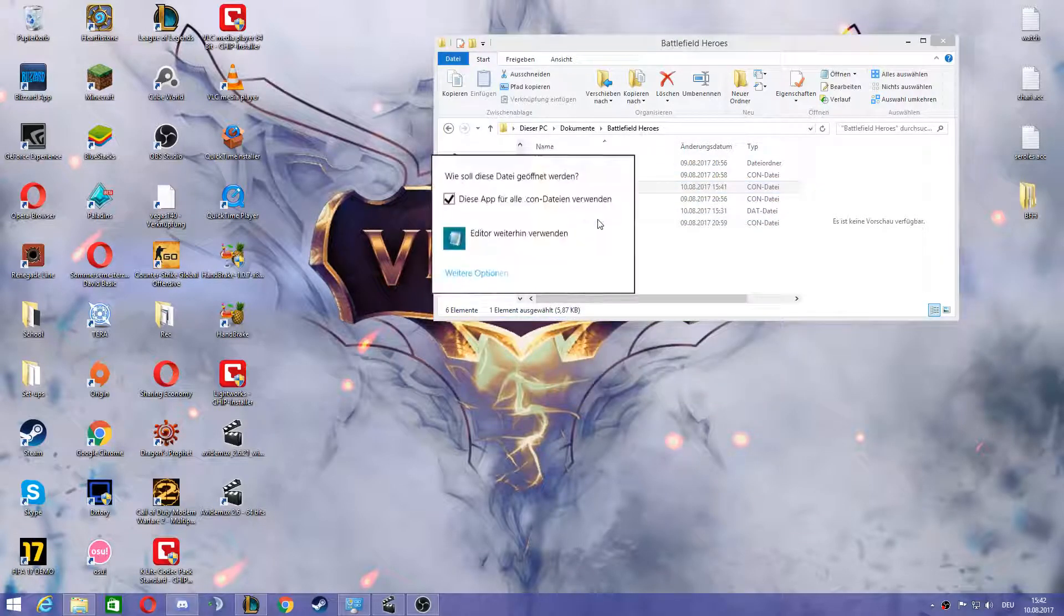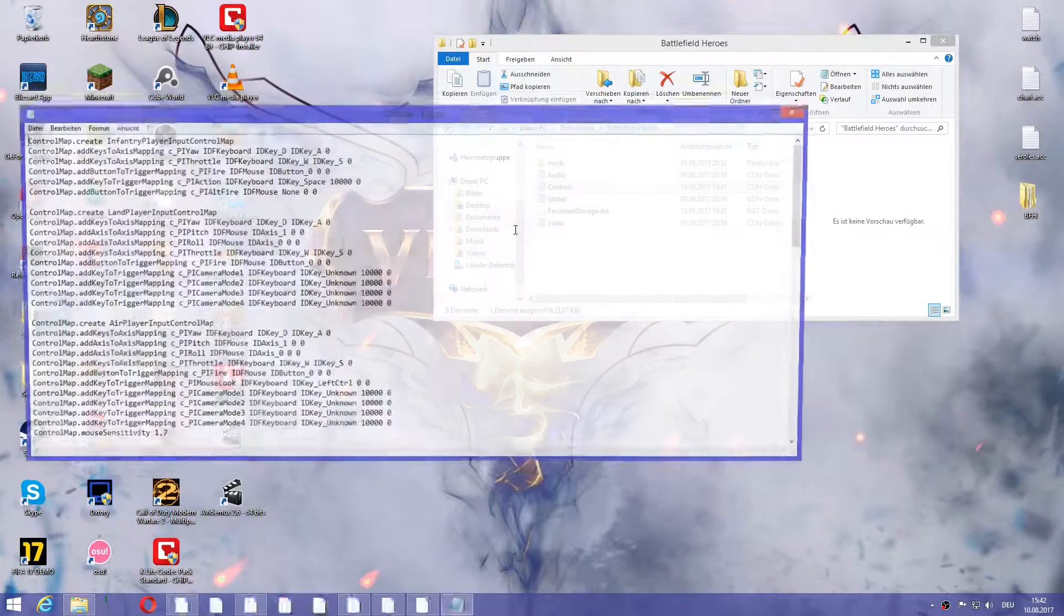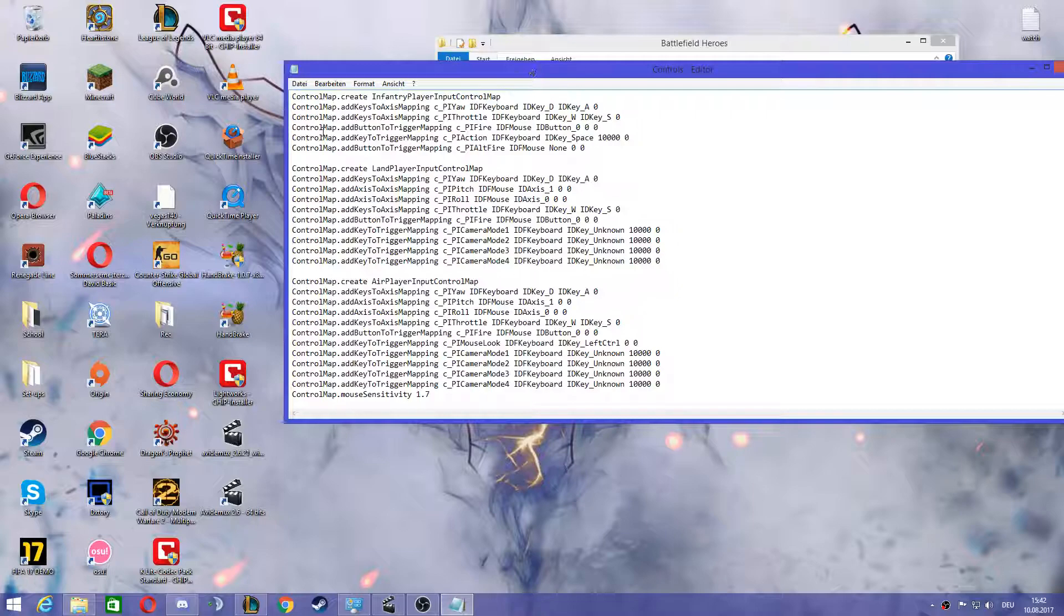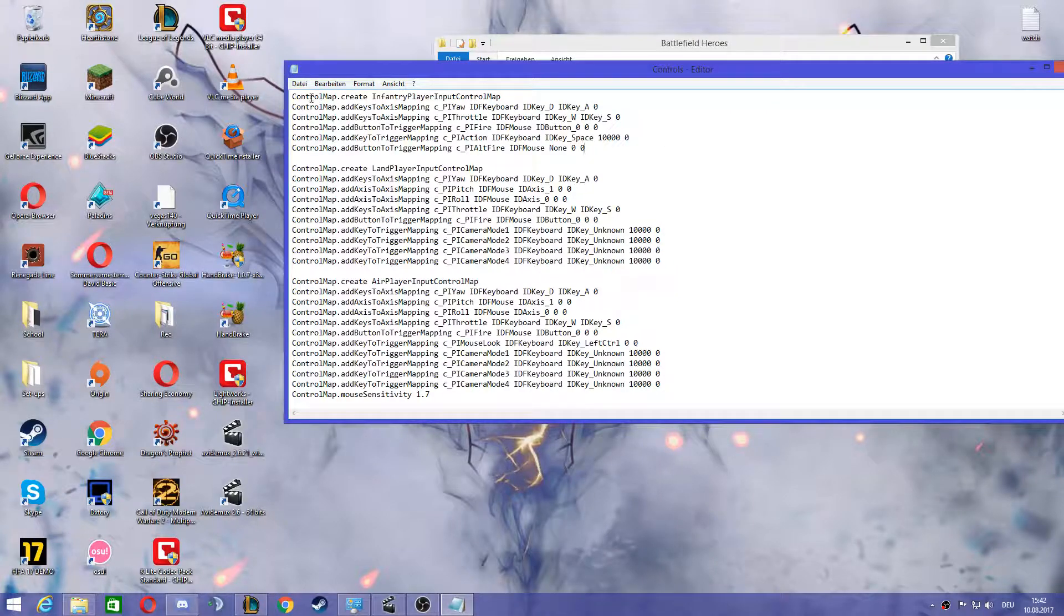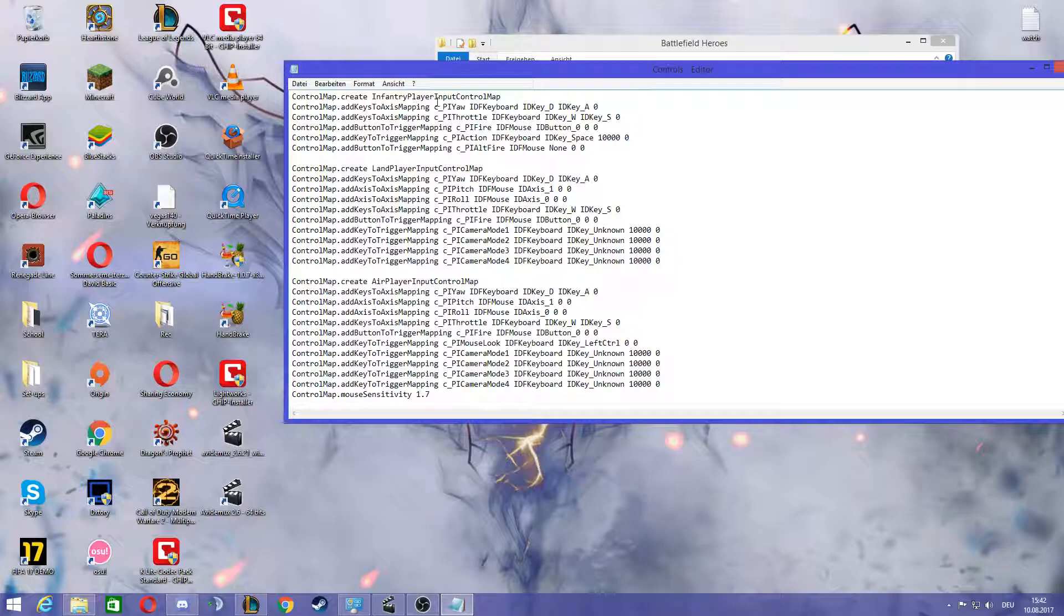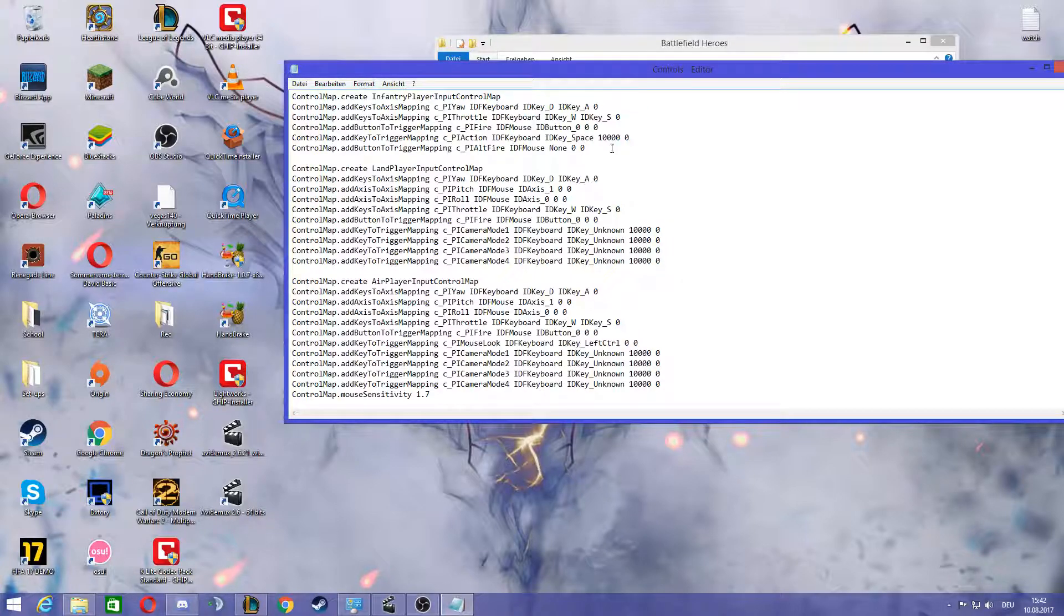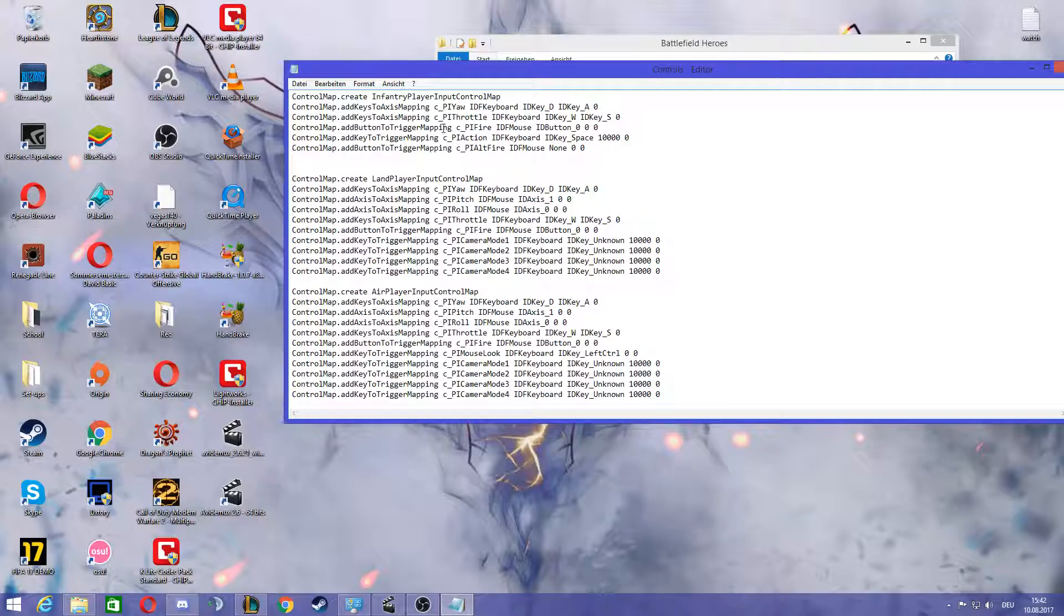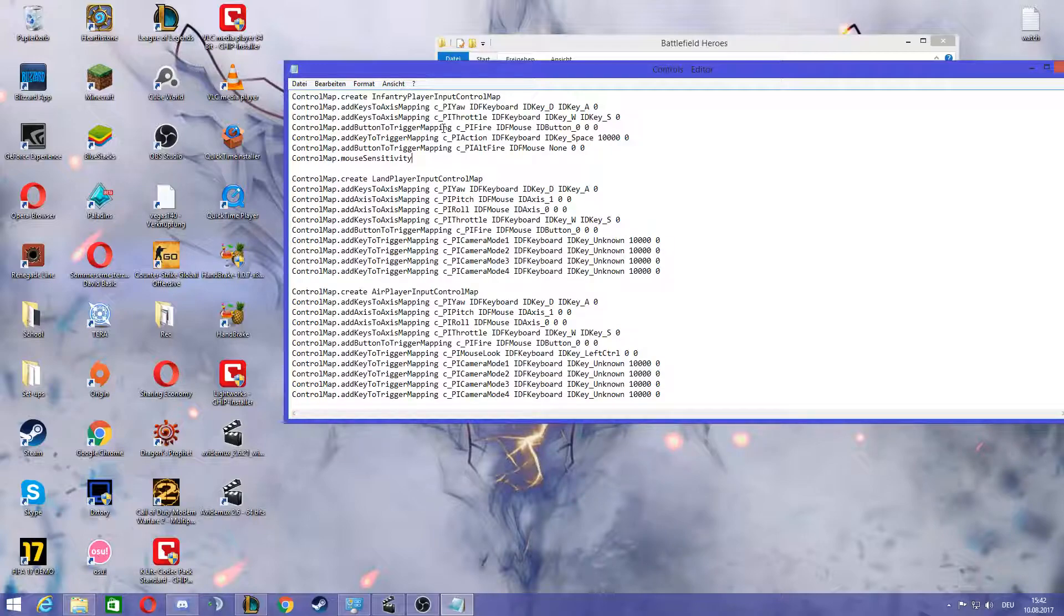Now we have those five and we're going to go into controls and you should open it with editor. Now here at control map create infantry player input control map, we're going to hit enter here and we're going to type in this below. I'm going to put it into the description so you can just paste it.